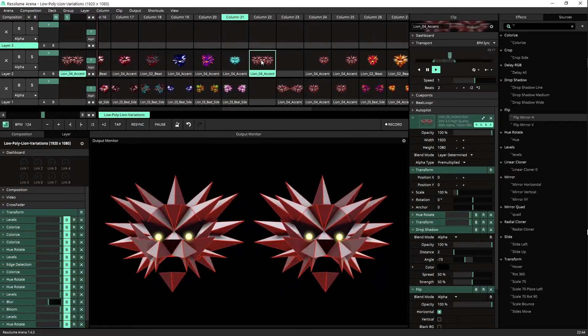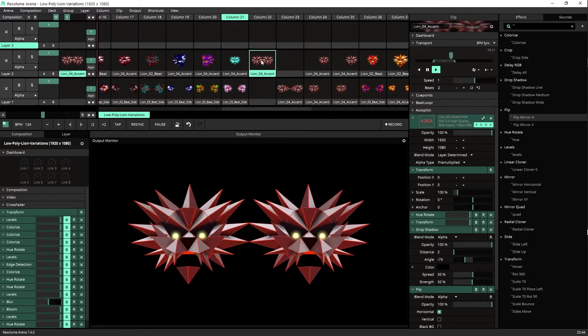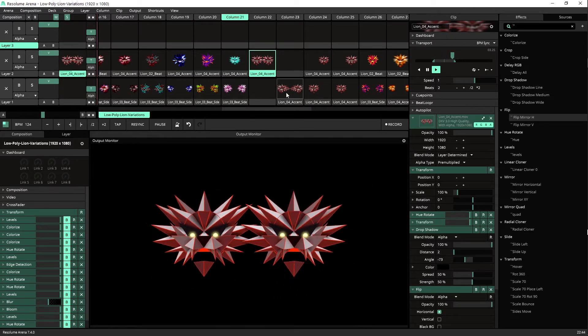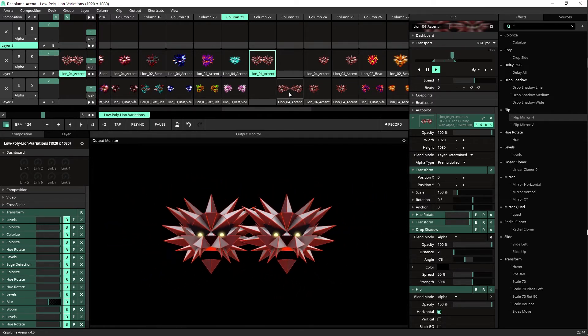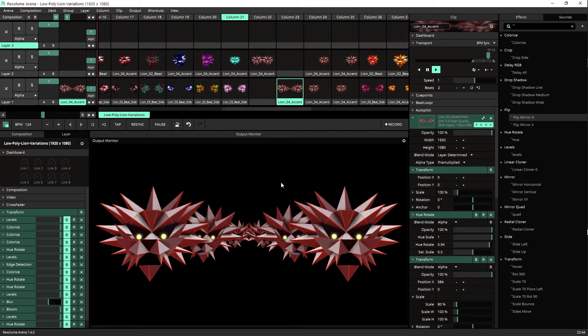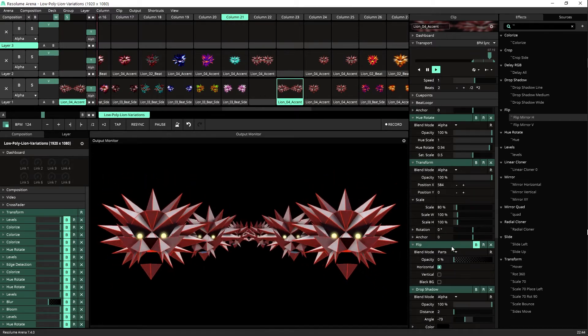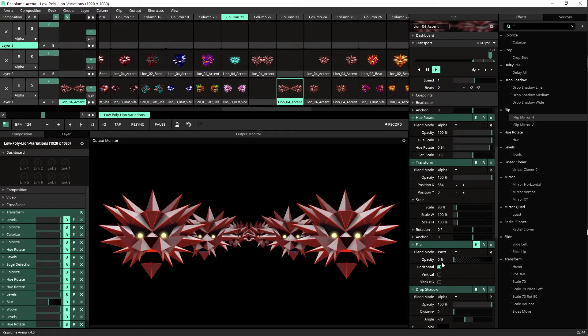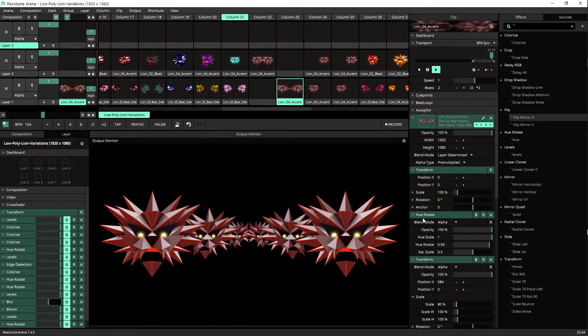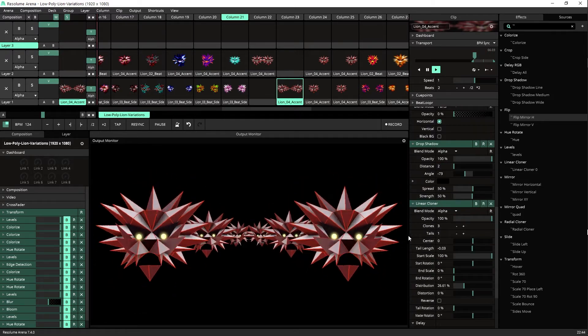And this is very strange. Don't ask me. This is also something I created with... Where are you? You are the linear cloner with delay.